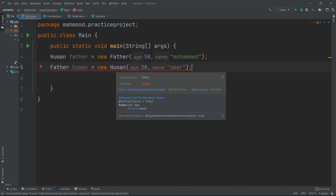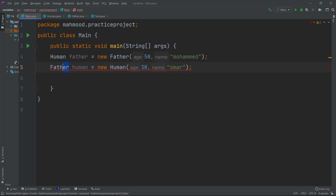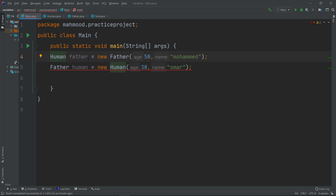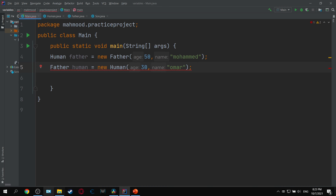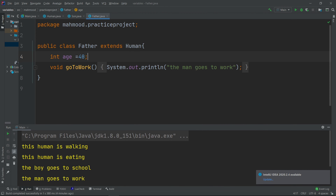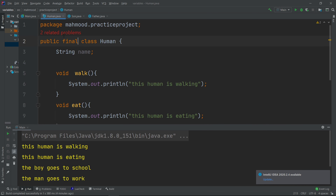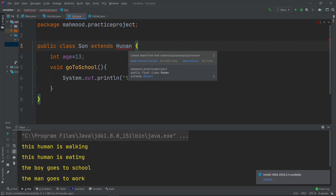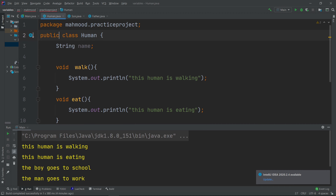As you can see, it gives an error: 'required type Father'. If you don't want other classes to inherit from a class, you use the `final` keyword. We add `public final` to the class, and then `extends Human` will no longer be allowed. So if we don't want that, we can type `final`.